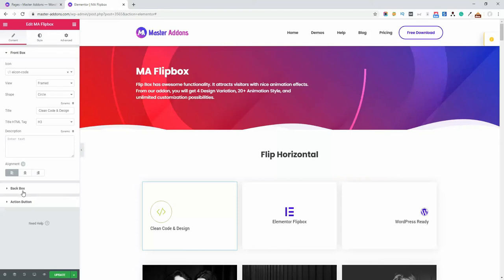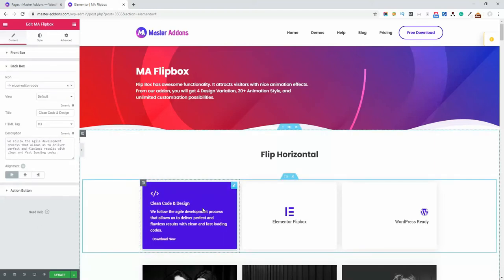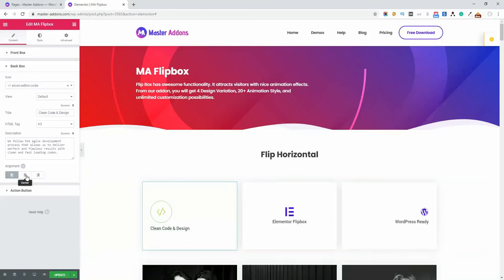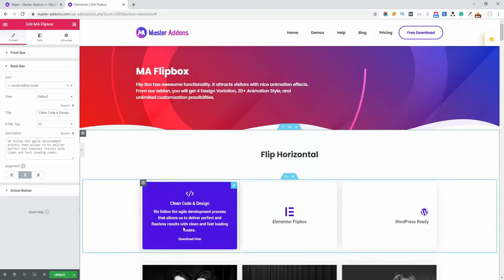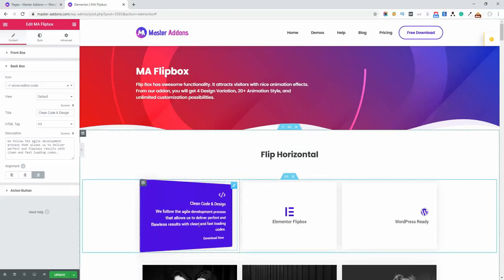Our back box has this title 'Clean Code and Design,' the description, and the call-to-action 'Download Now' button. If you want to put the alignment in center, just click on center and the text will be centered. If you want right, click on right and the text will be on the right.